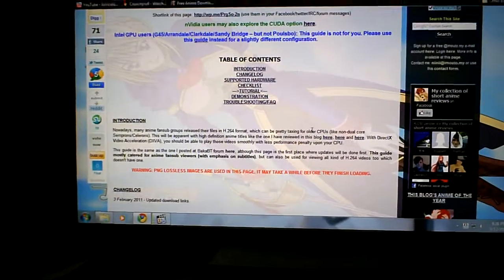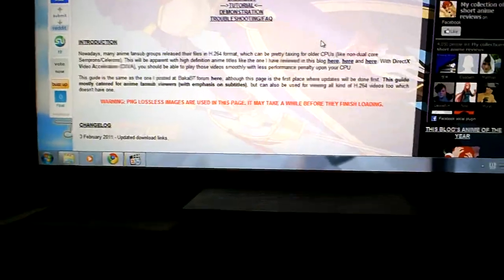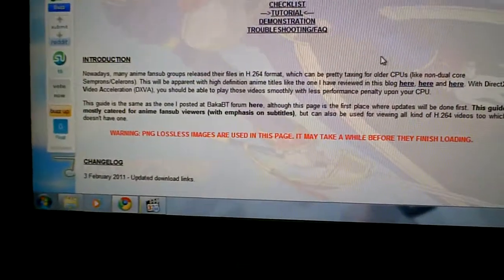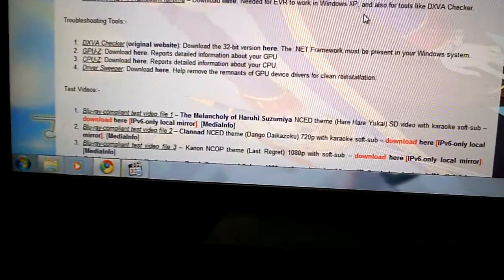What's up guys? I'm going to show you how to set one of these Ion NetTops up to play HD videos. I'm not really going to show you step by step because I've already done it, and I couldn't think of a good way to show you without it getting really old really quick, so instead I'm just going to show you what you need to do.